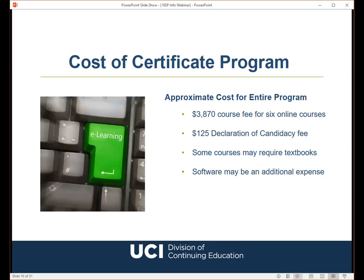Each course in our program costs $645, so you're looking at a total of $3,870 in course fees for the six online classes. You don't pay the entire total upfront — you simply pay for each course individually at the time of enrollment. There is also a $125 certificate candidacy fee, so in the end you're looking at just under $4,000 for the entire certificate program. Please note that amount does not include textbooks, which some courses may require. Textbook information is posted on the enrollment page. Also, prior to enrollment in the practicum, students must purchase or have access to and working knowledge of an authoring tool such as Articulate Studio, Storyline, Adobe Captivate, or similar, so software may be an additional expense.